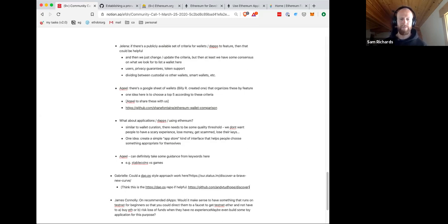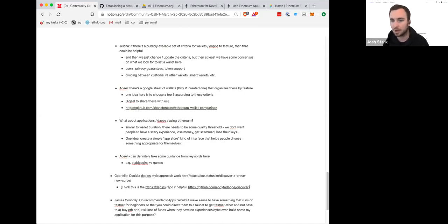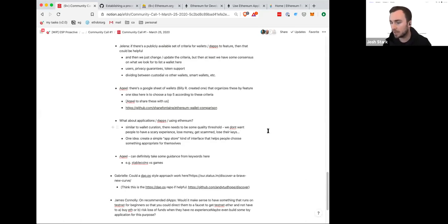Gabrielle added some suggestions in the chat too — including a link to adapt.ps and a repo — so Gabrielle, thank you for sharing those. We're coming to the close end of the time. Does anyone else have any thoughts, ideas, criticism, or suggestions — anything at all — you'd like to share and immortalize in this YouTube video?